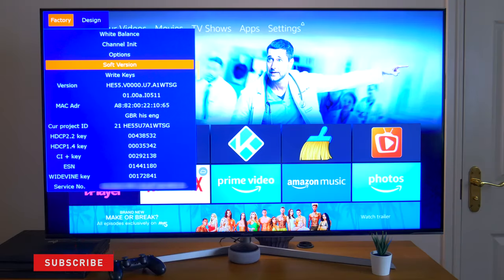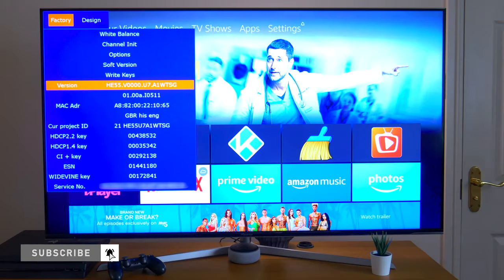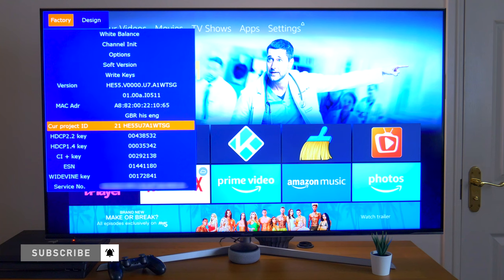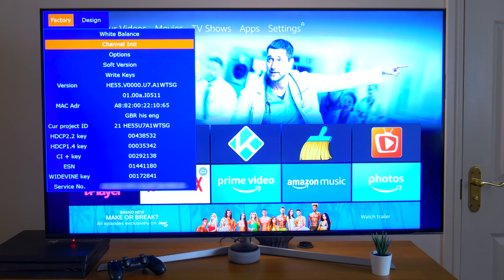Hey guys, it's Kay. I hope you're all well. Today I'm going to be discussing the secret menu on the Hisense 55U7A LED TV.